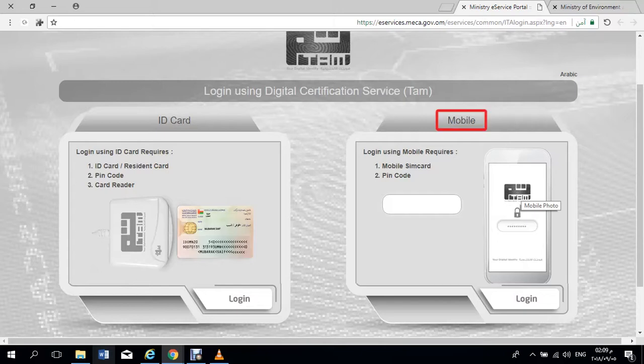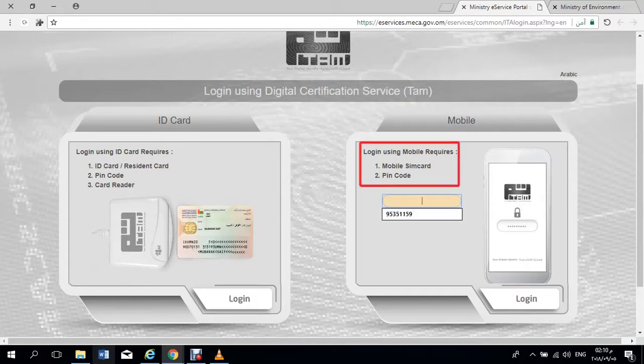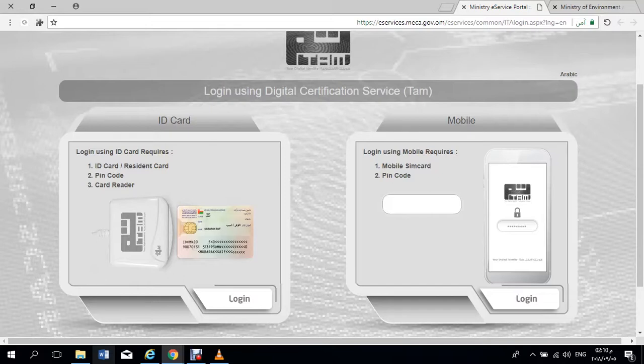First, you can access by using your mobile, which needs mobile SIM card and PIN code. Second, you can also access by using your ID card, which needs ID card, PIN code and card reader.